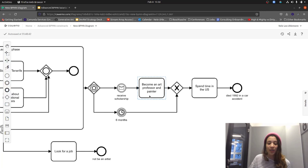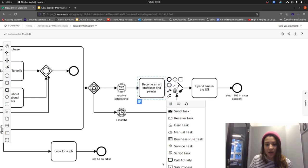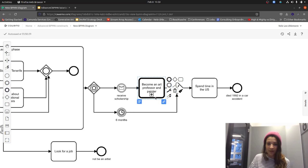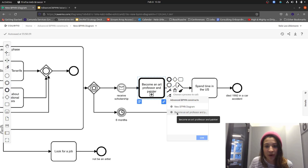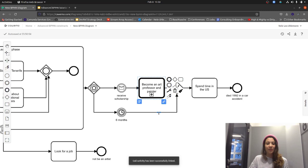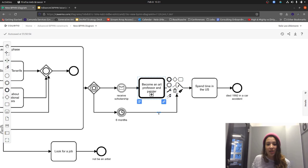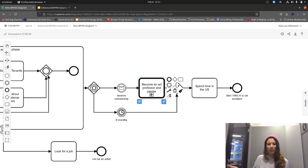In BPMN we use call activities for this. Call activities look similar to collapsed subprocesses but have a thick frame around the task. In Kavimo you can link them to another process. A call activity really means we're calling another diagram — here, I link it to the 'Become an art professor' diagram. For automation, both must be in the same process engine. Once the token arrives, an instance of the called process is created, it executes, and once done it communicates back to the parent process, which then continues on the main flow.